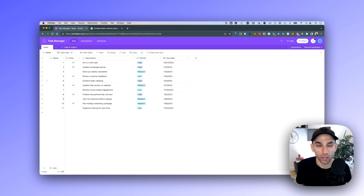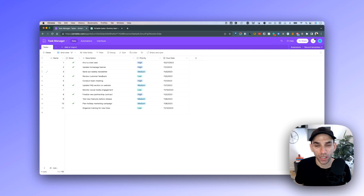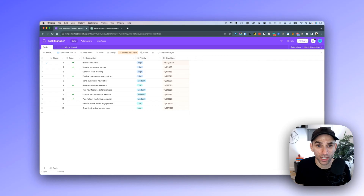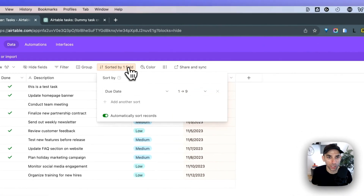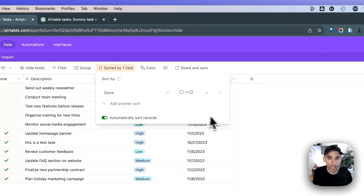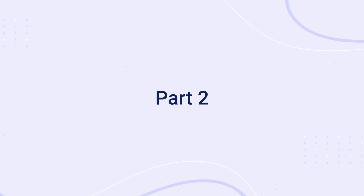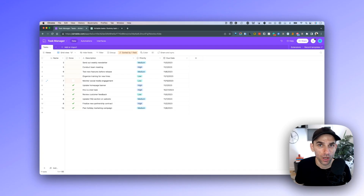That's all we need for setting up the table. But if you notice, the data is all over the place — done and pending tasks are mixed, priorities are scattered, and due dates are in no particular order. You can use the sort option within the table to sort by any field — for example, sorting by due date or by the Done field. But it's still not very user friendly, and that brings us to part two: creating separate views for done tasks and pending tasks.